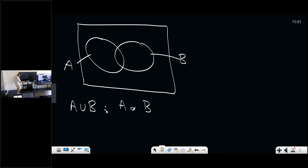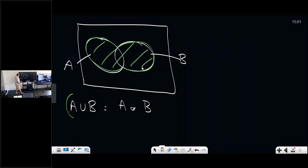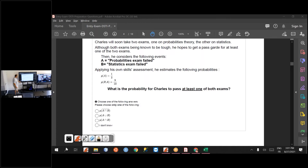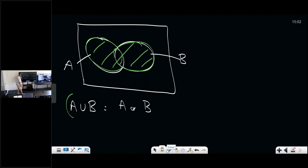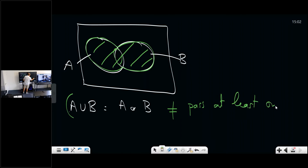A or B means you fail the probability exam, or you fail the statistics exam, or you fail both. Because the question is to pass at least one exam, A or B is not what you want — it includes the case where you fail both exams, and it doesn't include the case where you pass both of them.